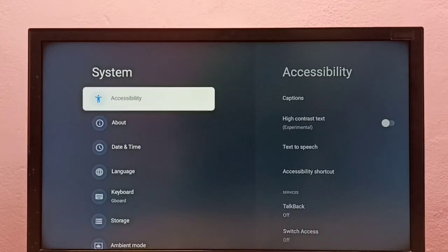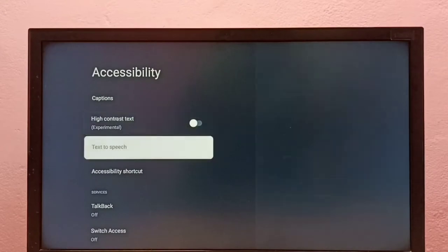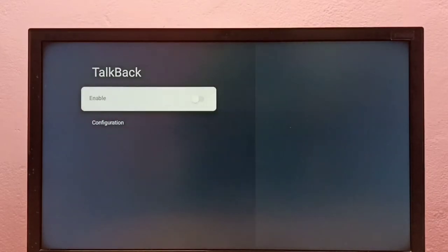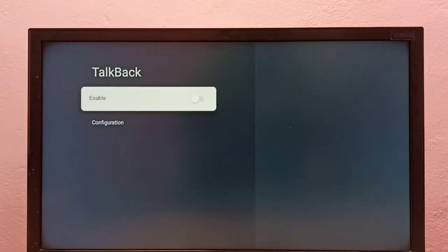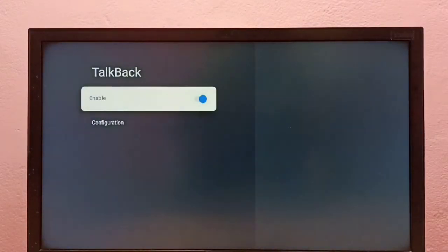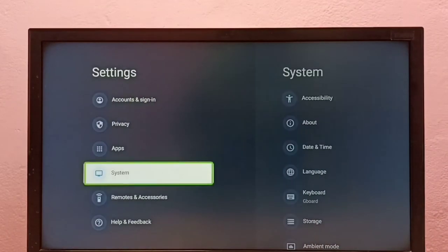Then go to Accessibility, then select TalkBack. See, right now TalkBack is off, so I'm going to enable it. Press the select button on the remote, then select OK. Now I have enabled TalkBack.